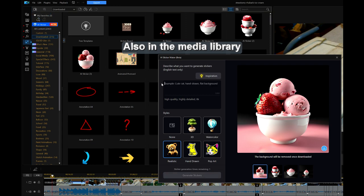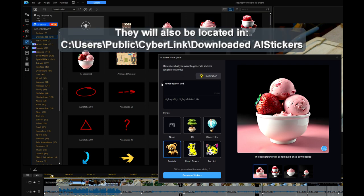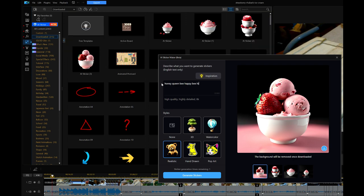The rest of this is just telling you where you can find your images. They'll be in the PIP room under downloads, they'll be under the media library, and they'll also be under the public Cyberlink downloaded AI stickers folder in Windows, which is generally C users public Cyberlink.